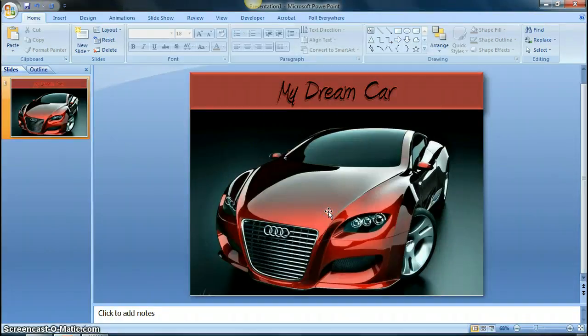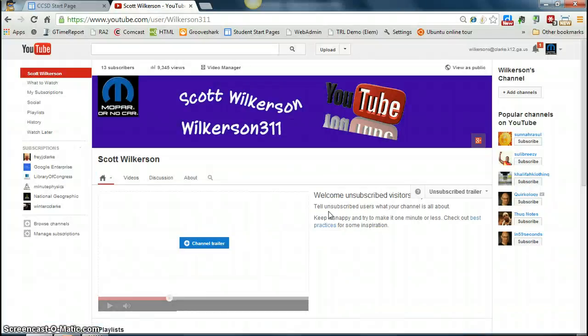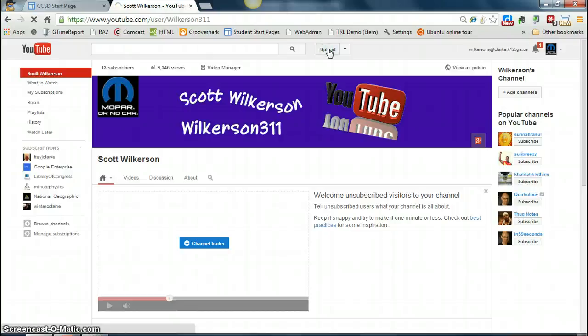So now we've got our video file. So I'm going to mouse on over to my YouTube account, log in to my YouTube account, come up here to the top and click on upload. This is where I upload my video straight to my YouTube account.